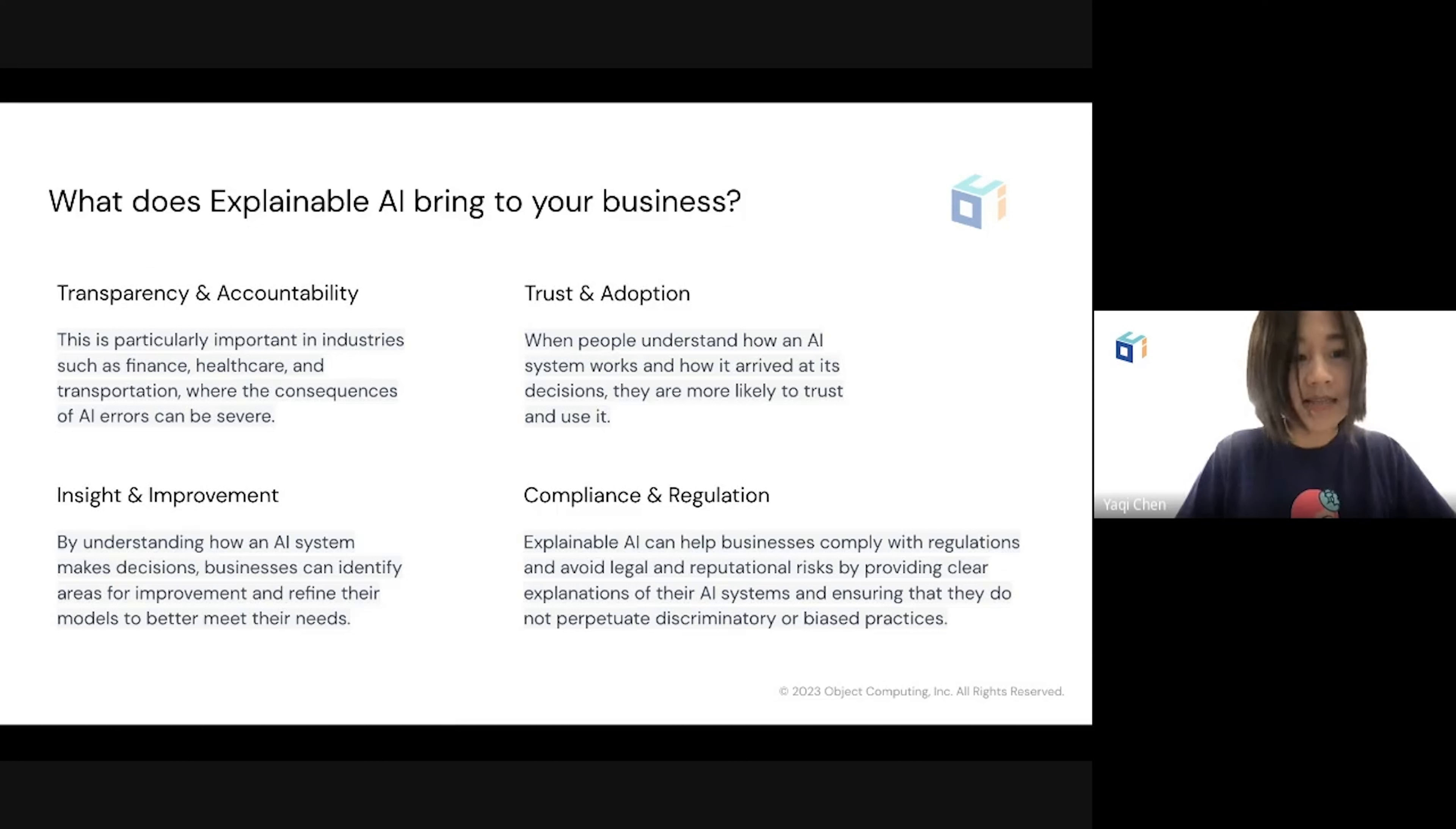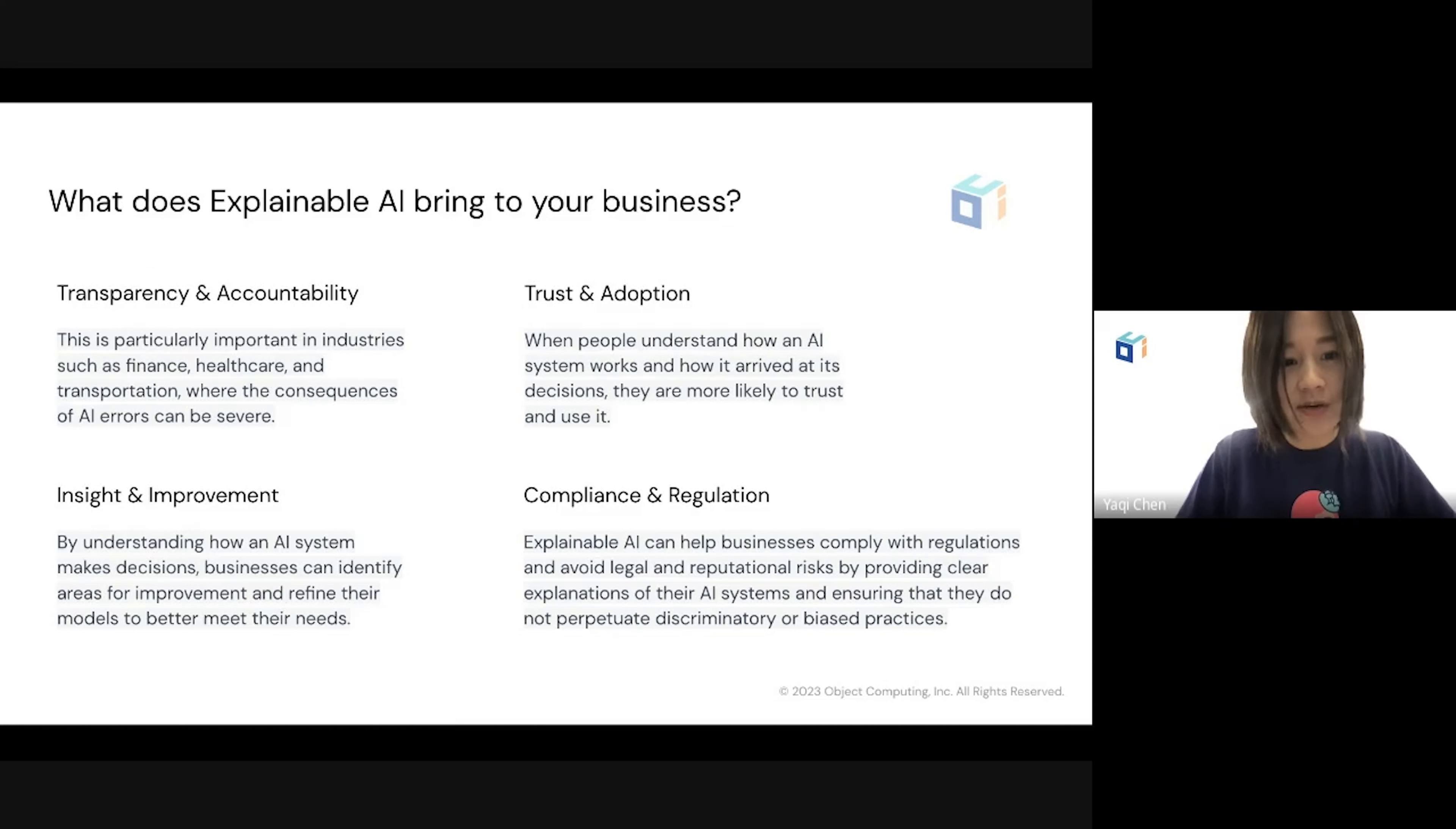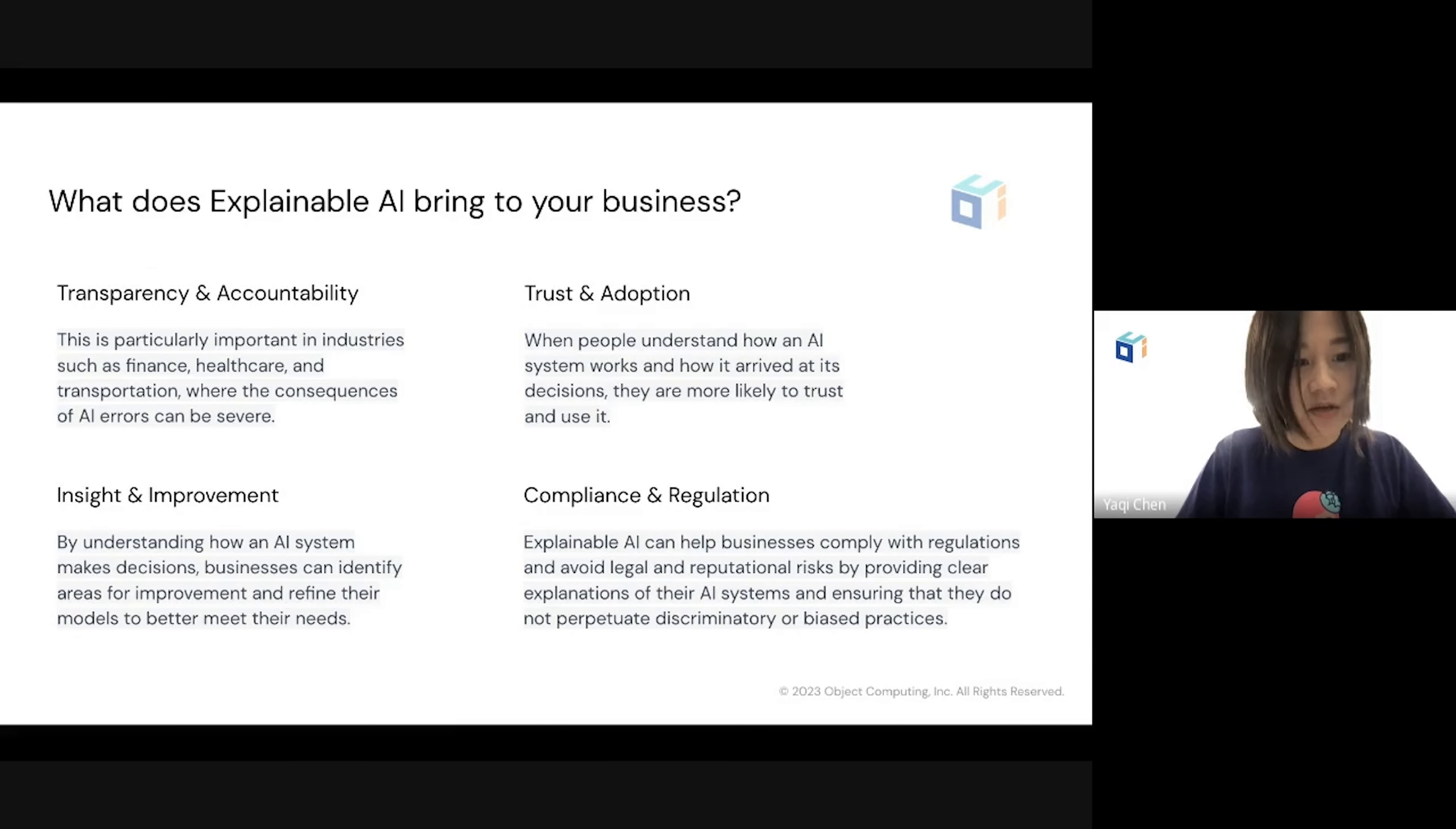Last but not least, compliance and regulation. Explainable AI can help businesses comply with regulations and avoid legal and reputational risks by providing clear explanations of their AI systems and ensuring that they do not perpetuate discrimination or biased practices.